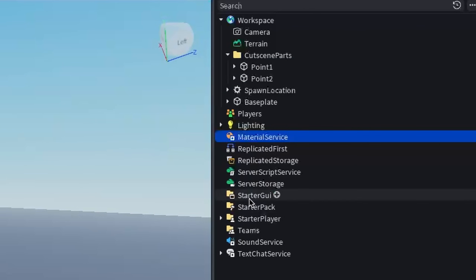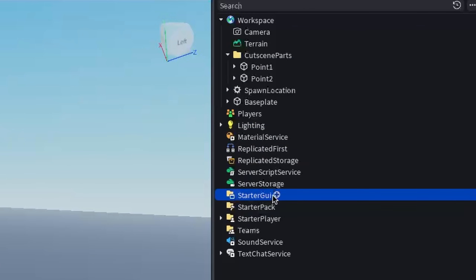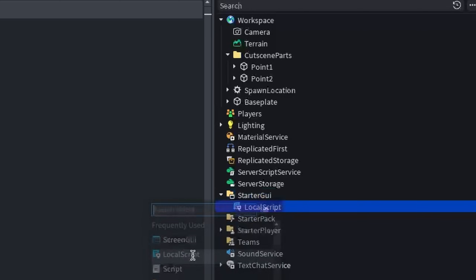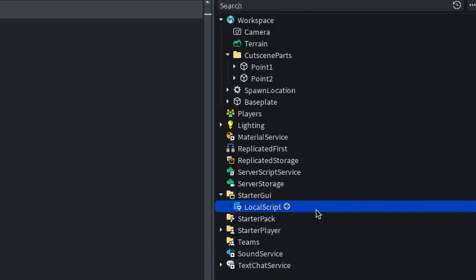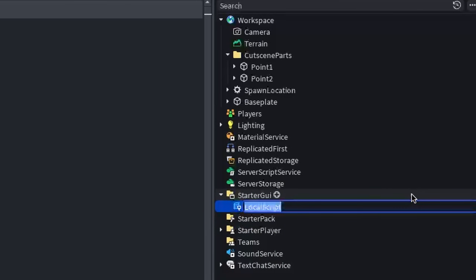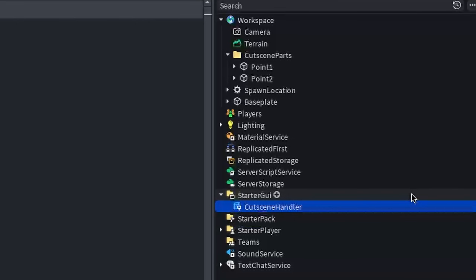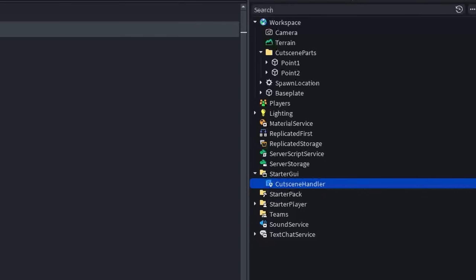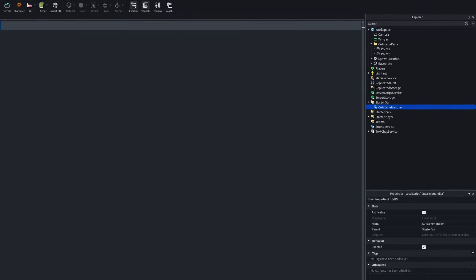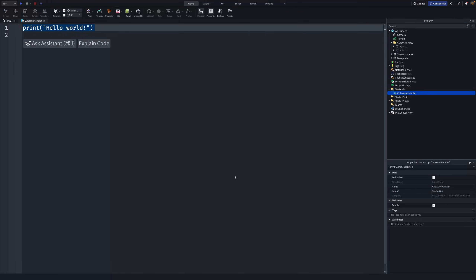Next, go under StarterGui, click the plus, and add a LocalScript. This is going to be our cutscene handler, so name it CutsceneHandler. I'm going to zoom in a little bit and you can now write what I write.